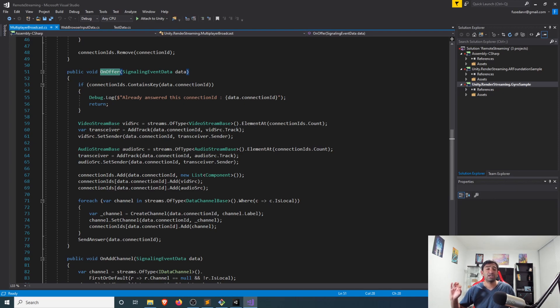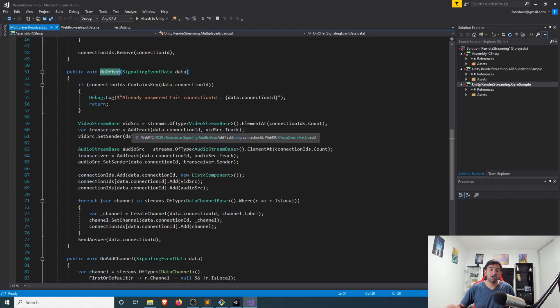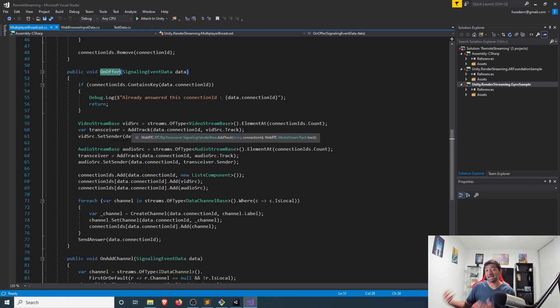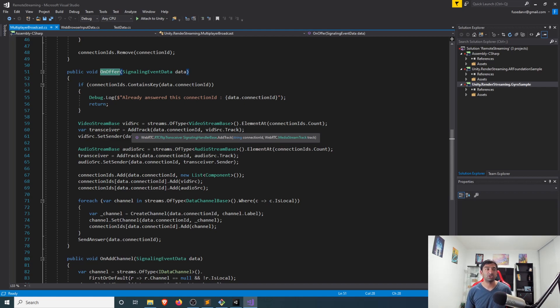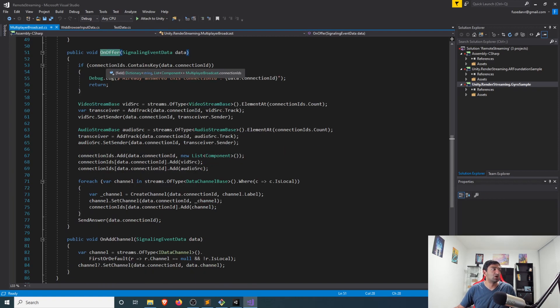OnOffer is that function that allows us to capture when a new connection is made. And so we just need to simply keep track of what are the video streams that have been assigned. And if it's not assigned, go ahead, assign it when a new connection is made.